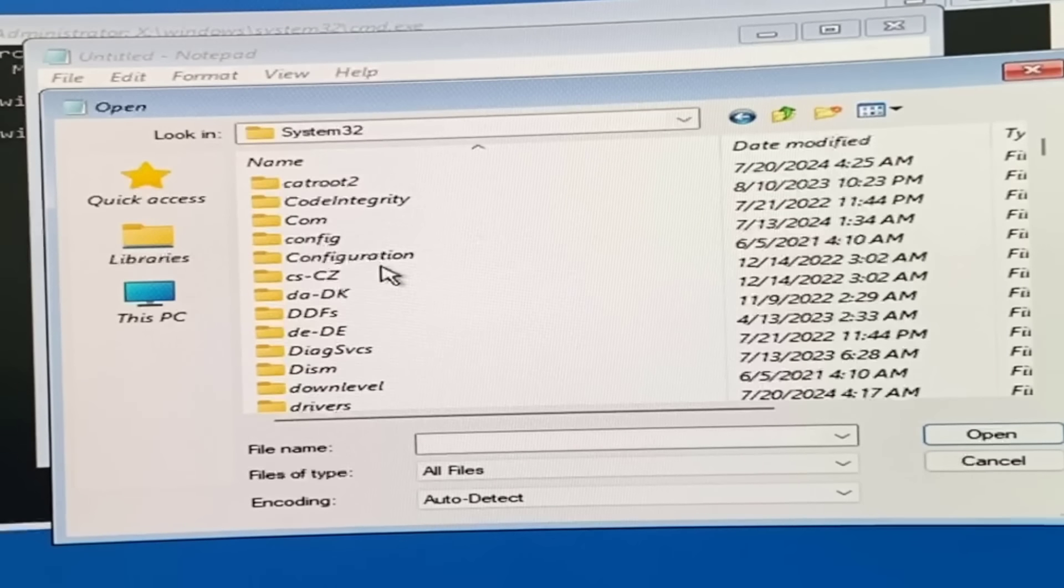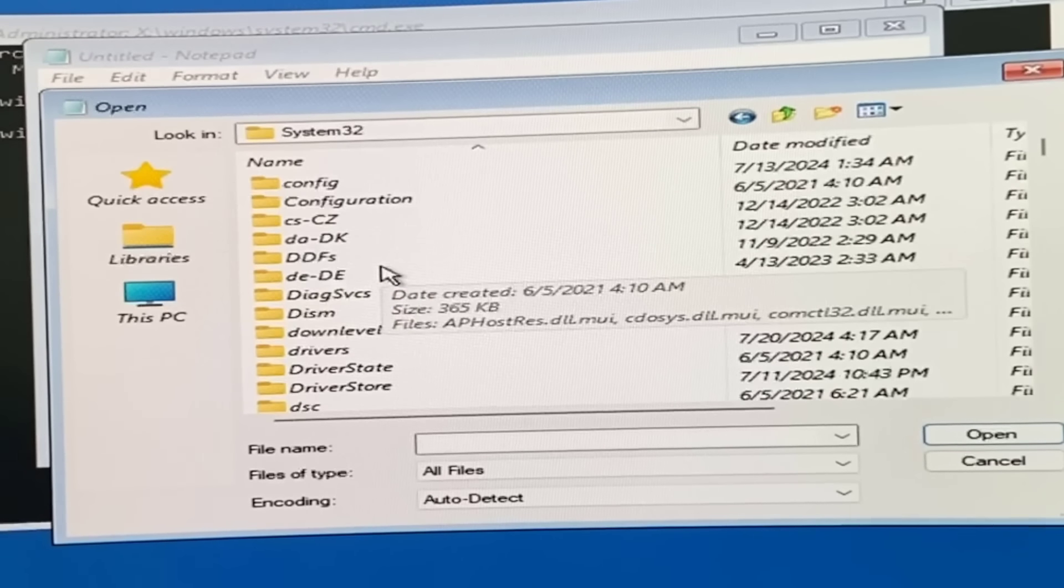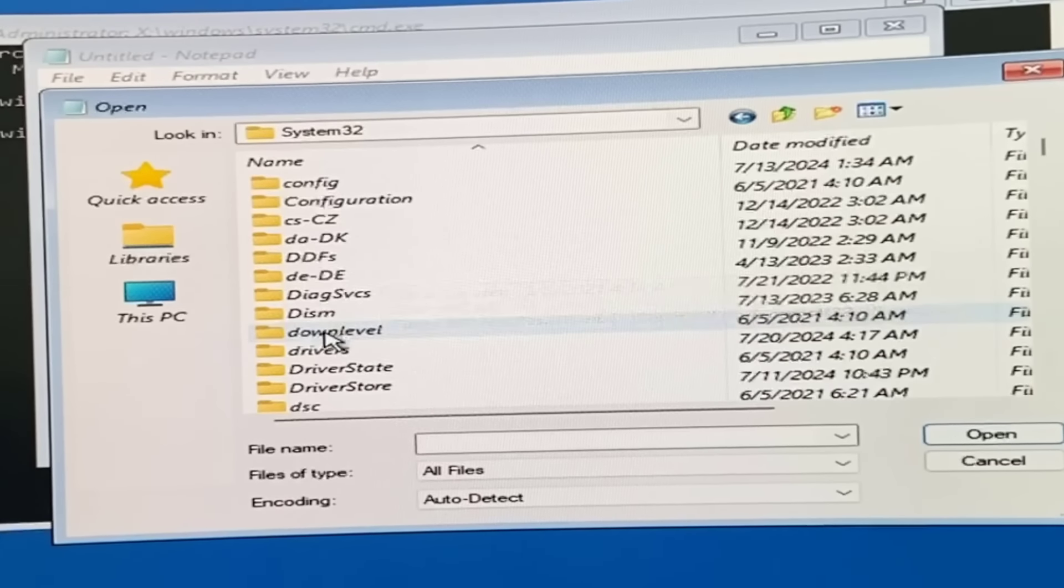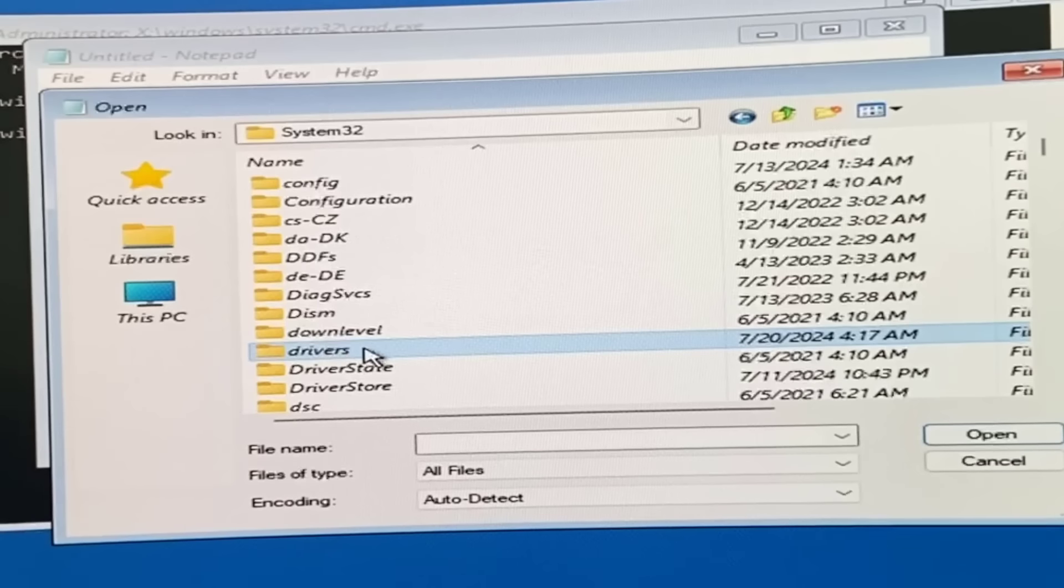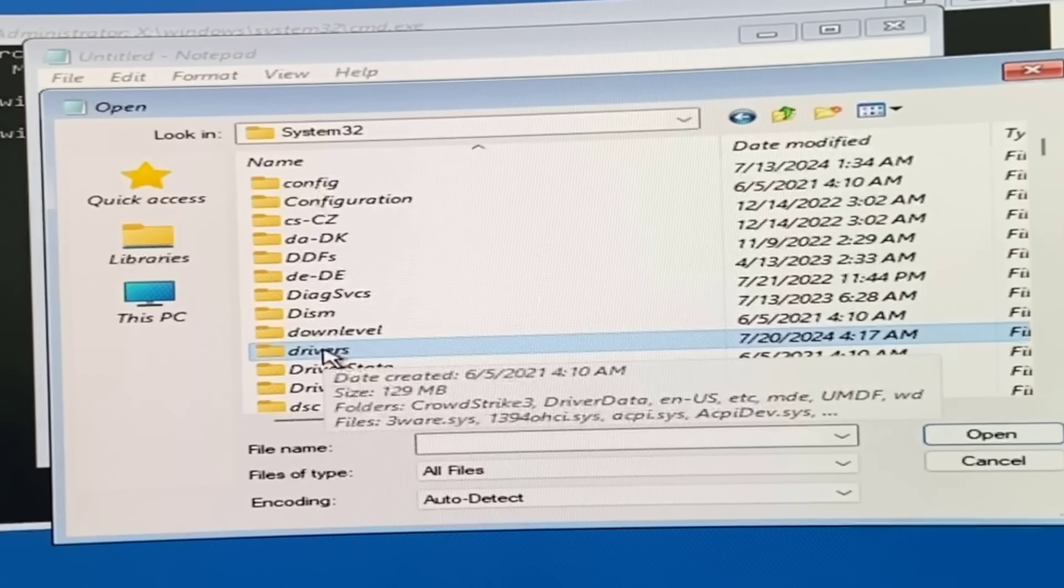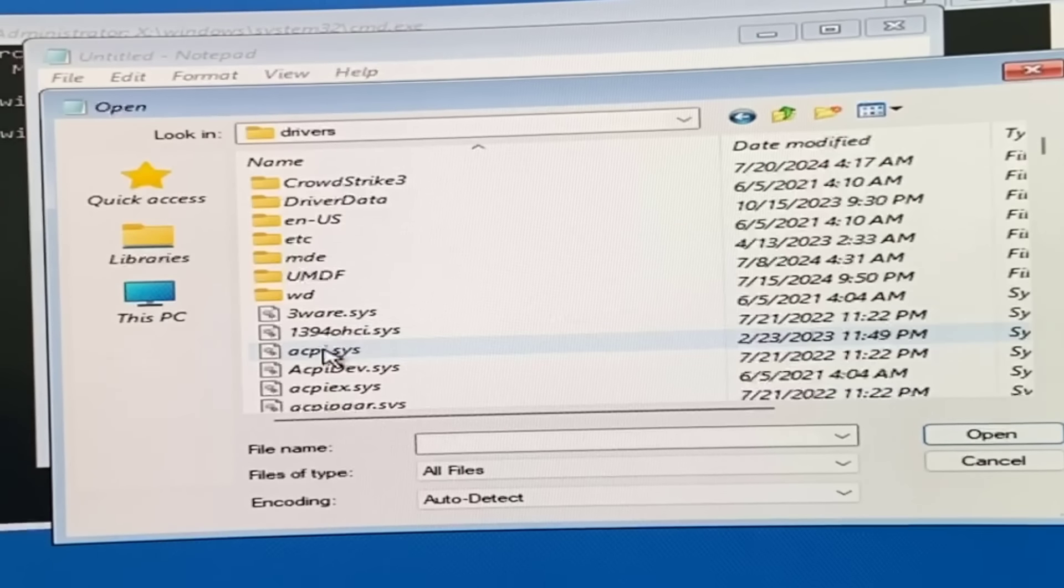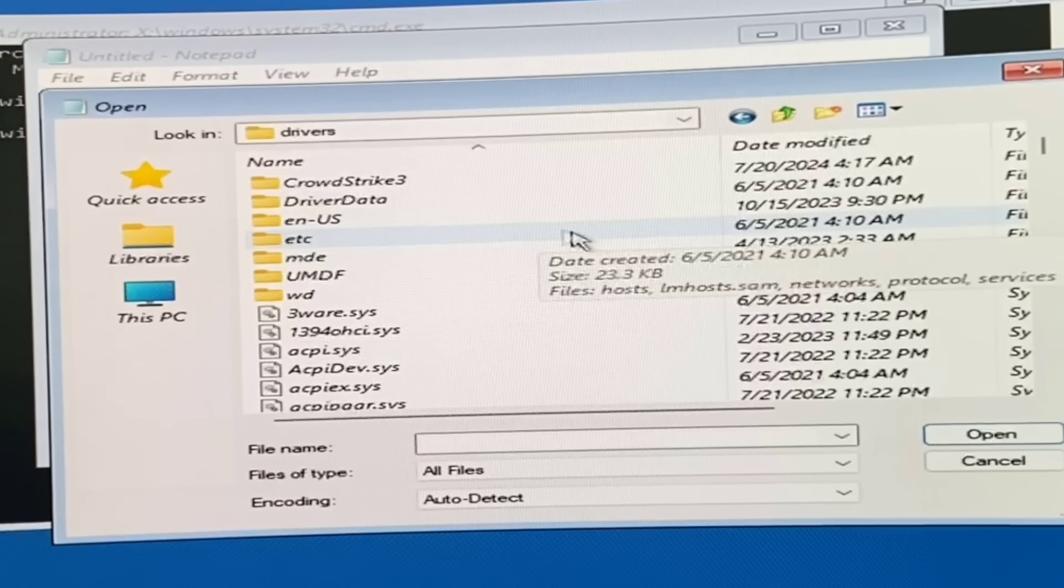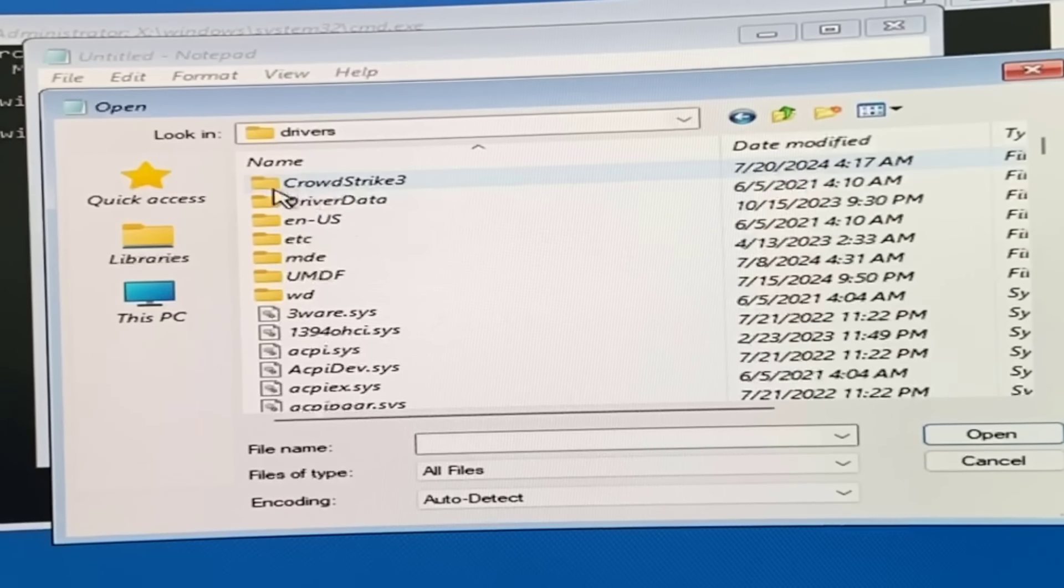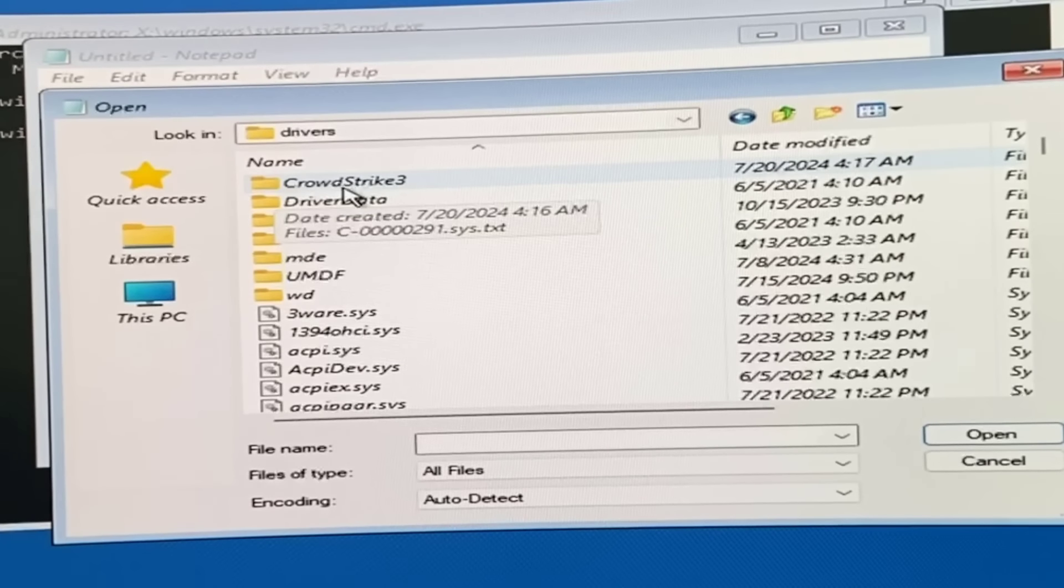Under this, open the Drivers folder. Here is the Drivers folder - open it. There should be a CrowdStrike folder, so open that folder.